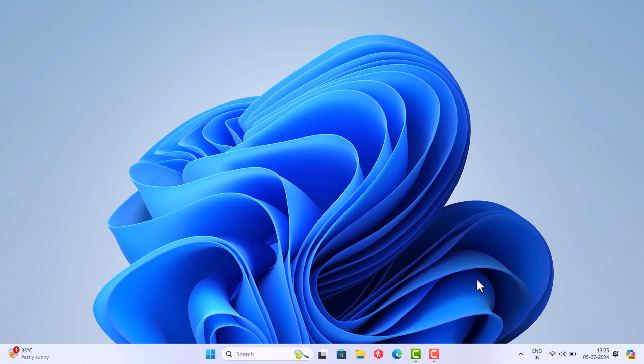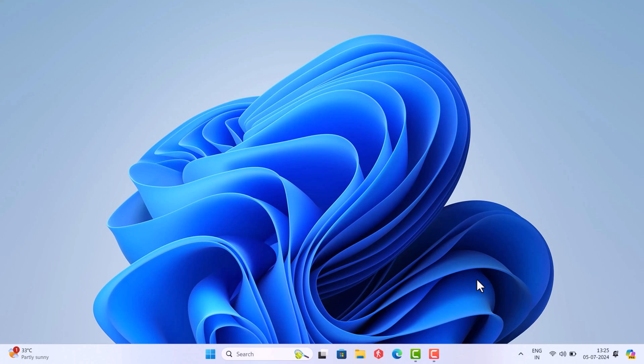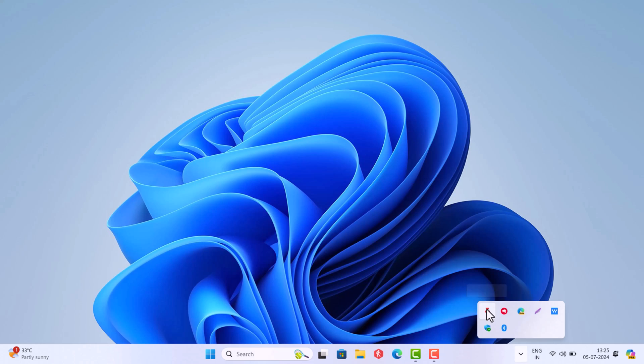So what you need to do is close Riot Vanguard and Riot Game Launcher before you start uninstalling the game from your PC. For that, click on the up arrow icon here on the taskbar and right-click on this Riot Vanguard icon and select Exit Vanguard.